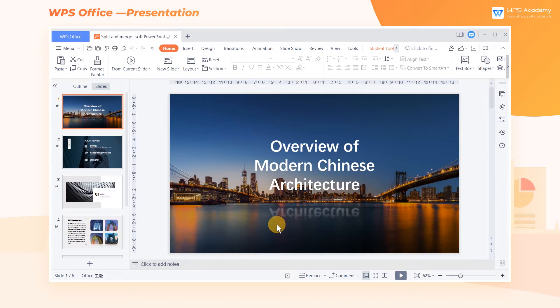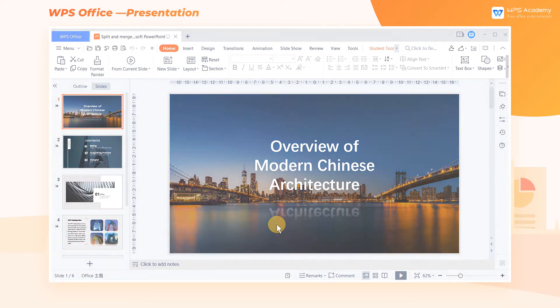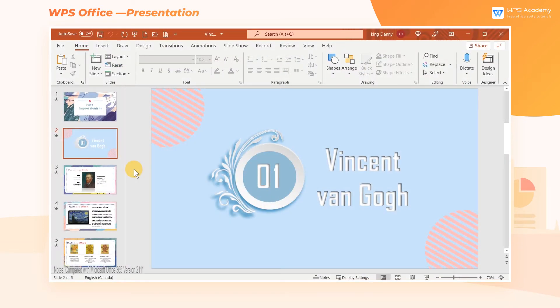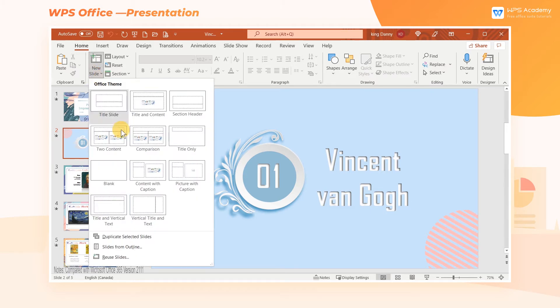Sometimes we may need to split or merge documents when creating presentations. So how can we do that? In Microsoft PowerPoint, to merge the editing PowerPoint with new slides, we can enter the Home tab, click New Slide, and click Reuse Slides.